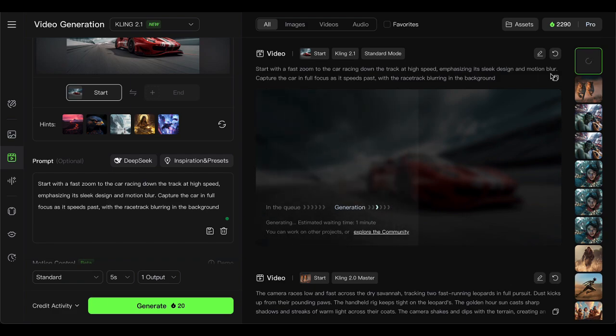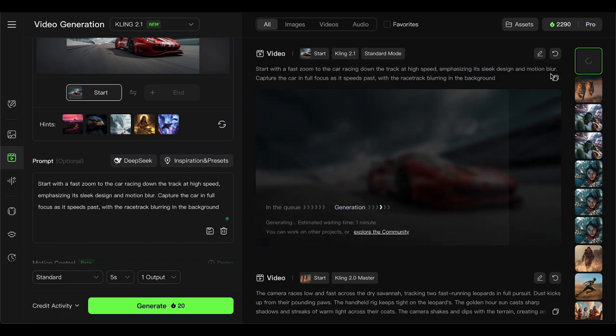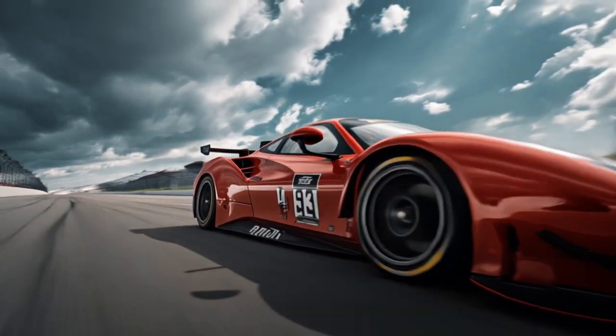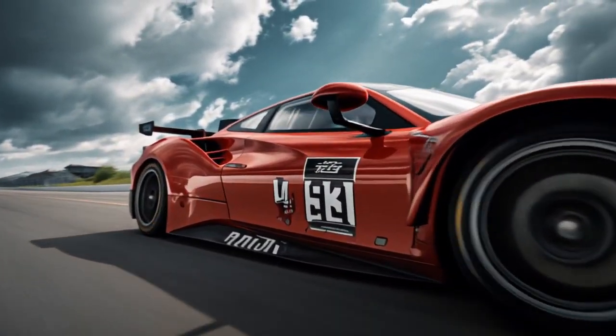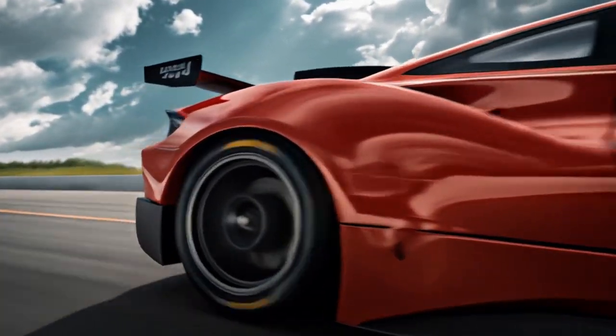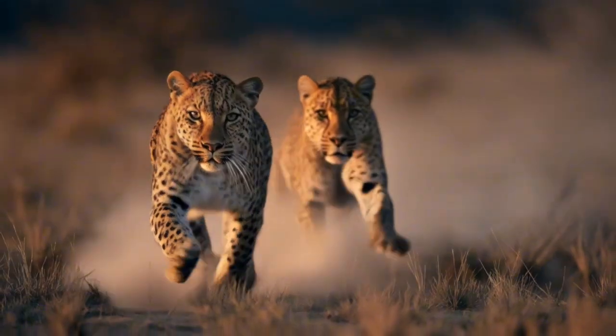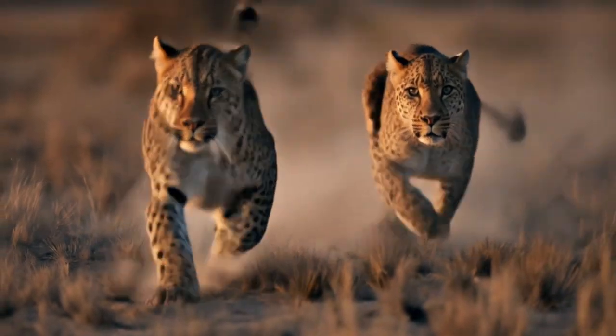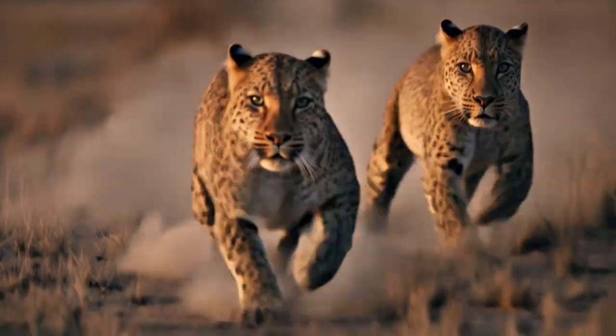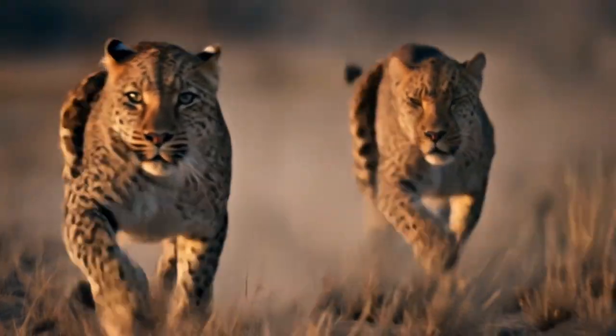Now, fair warning, cling does take its sweet time to generate. It's probably the biggest downside right now. But here's the thing. When you see the quality of the output, when you see that photorealistic fidelity, you'll understand why it's worth the wait. Good things come to those who wait, right?